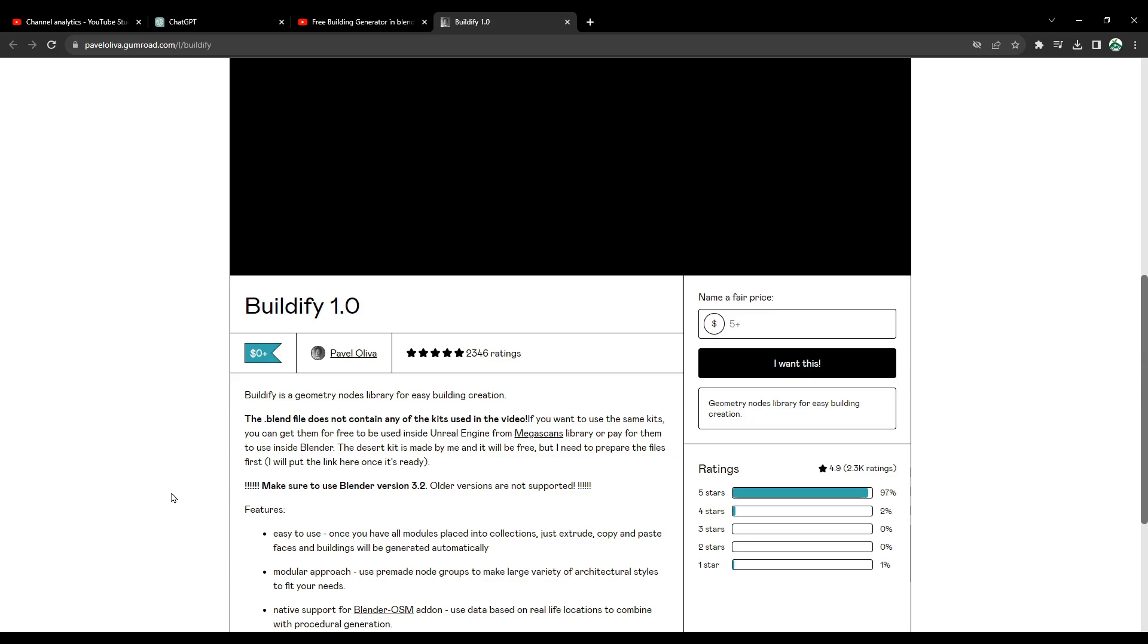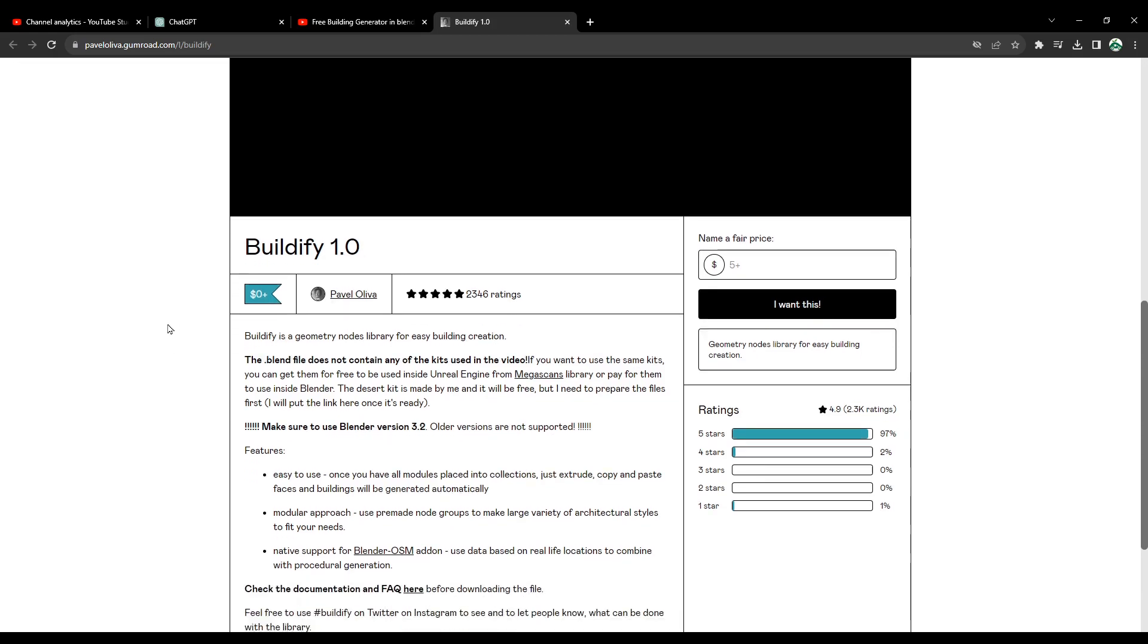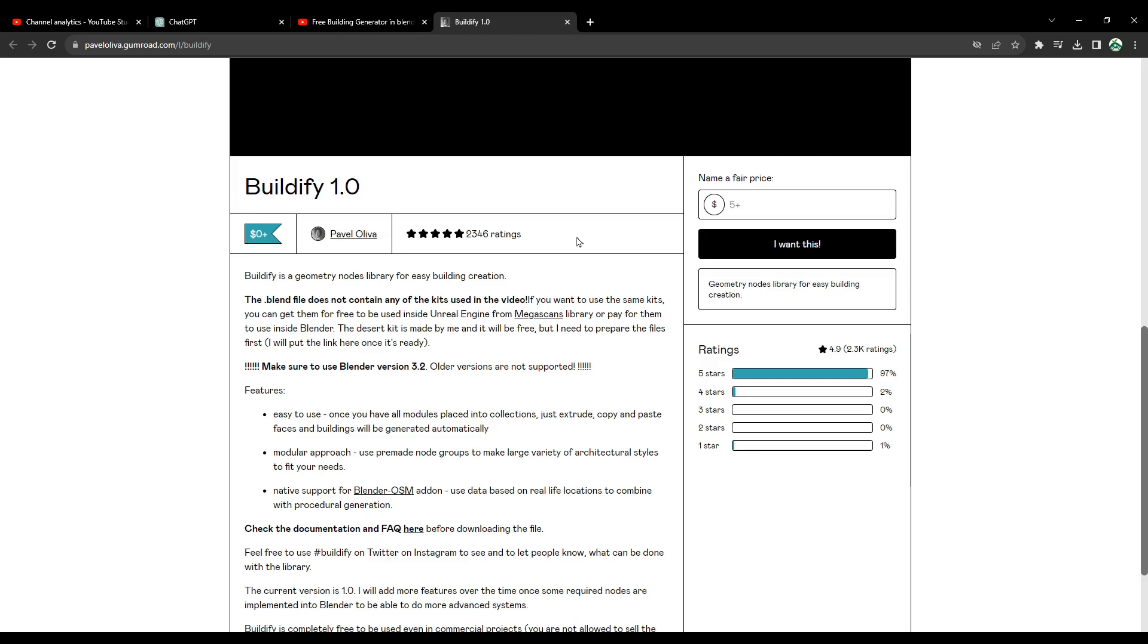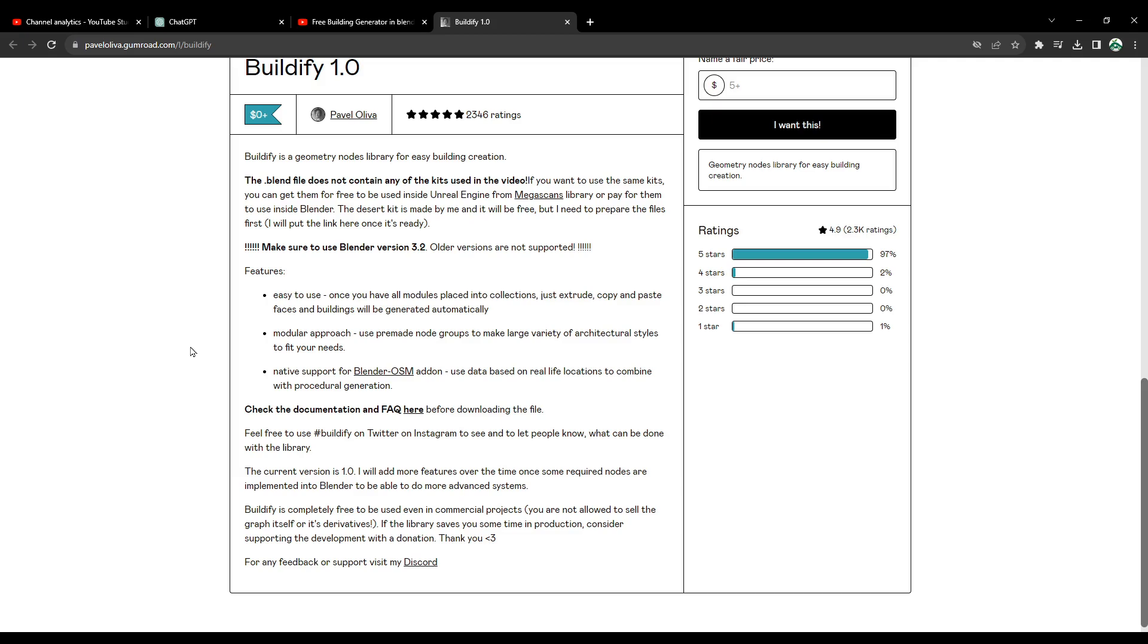Once you open the link which is found in the description below, it will open this window for you. This is Buildify 1.0 add-on which is free. You can ask for it. It's available for free. Pavel Oliva is the creator of this add-on, so don't forget to give him some credit. It's recommended to use Blender version 3.2 at least. Older versions are not supported. I'm currently using Blender 3.6 and I've tested it. It works fine on 3.6. Make sure you are using 3.2 or latest ones.